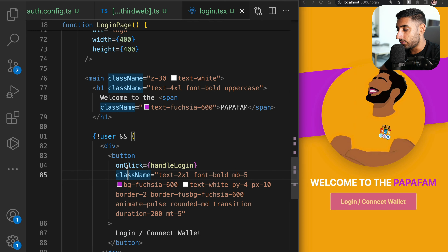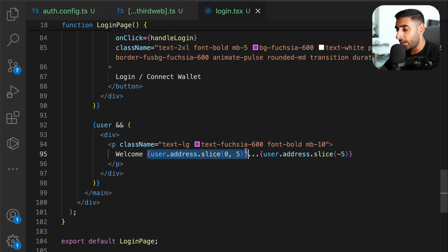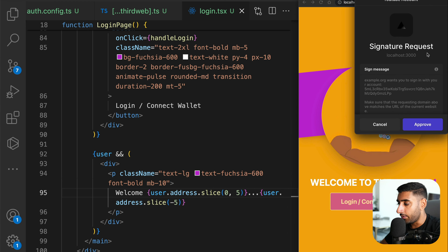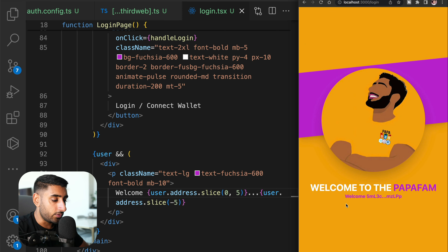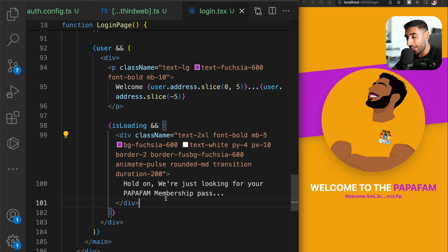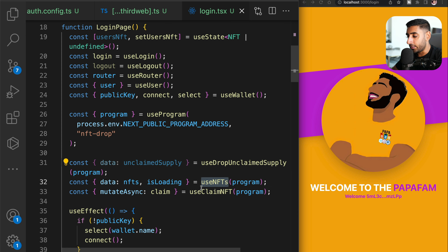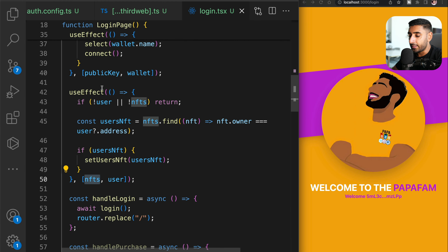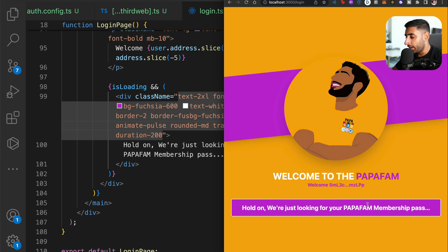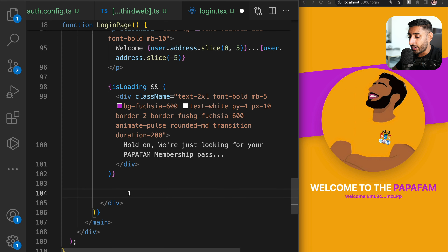Add an `h1` tag saying 'Welcome to the Papa Fam.' Check if the user exists: if not, render the `handleLogin` button. If there is a user, display a truncated wallet address — first five and last five characters with '...' in between. Test it: after approving the signature request, it redirects — heading back to login shows 'Welcome' because it detected a user.